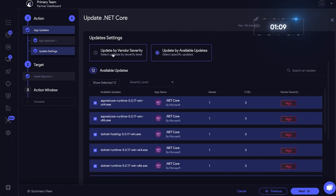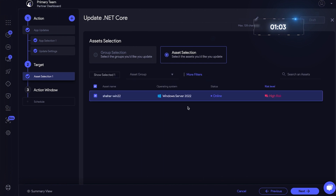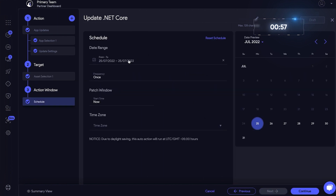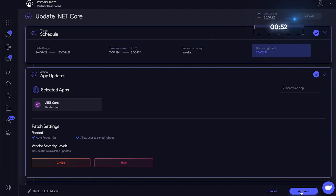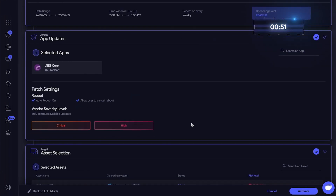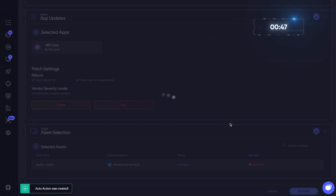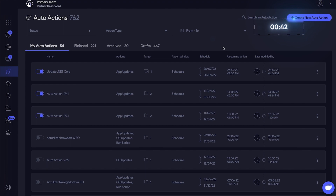Click Next. Let's update by vendor severity. Select the reboot settings. Click Next. Our asset is selected. Click Next. Select the date, frequency, and time. Click Continue, then Next. Everything looks good — let's activate it. Excellent. That takes care of our update now and in the future for .NET Core.